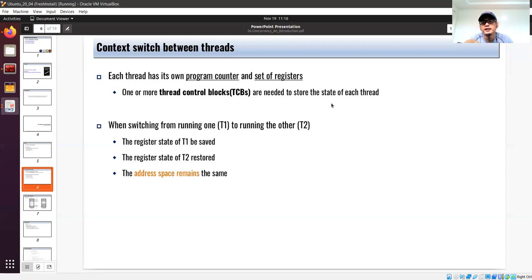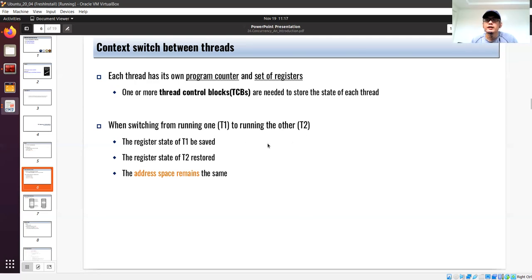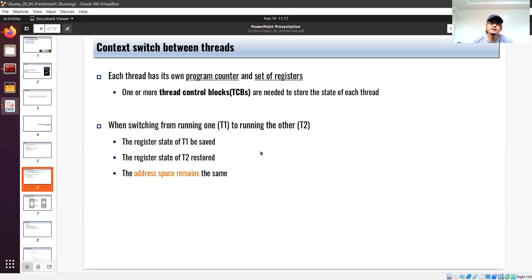For a process we have a Process Control Block (PCB); here we have a Thread Control Block (TCB), which is actually smaller in size compared to the PCB. We will now have switching of threads instead of switching of processes. When switching from thread one to thread two, the register state of thread one is saved, the register state of thread two is restored, and the address space still remains the same. The state of the thread is stored in the thread control block.